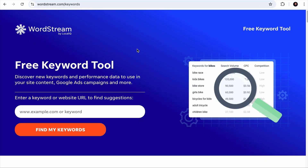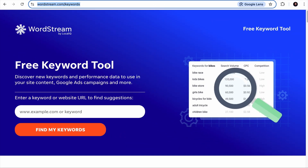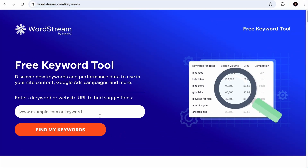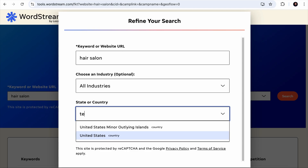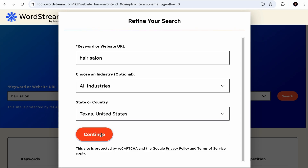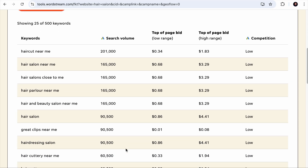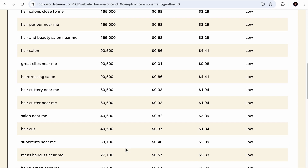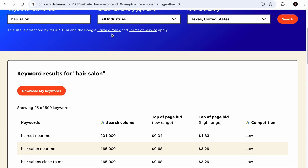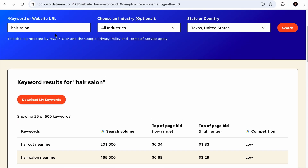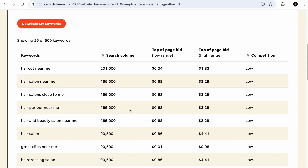There is one more local keyword research tool I'd like to share: the free keyword tool by WordStream. Simply add a keyword — let's say 'hair salon' — select the location, say Texas, and hit Continue. In a while, it will provide a list of local keywords. This tool is also perfect for checking if there is search volume for a specific keyword — just add the exact keyword and select the location, and it will tell you. Simple as that.